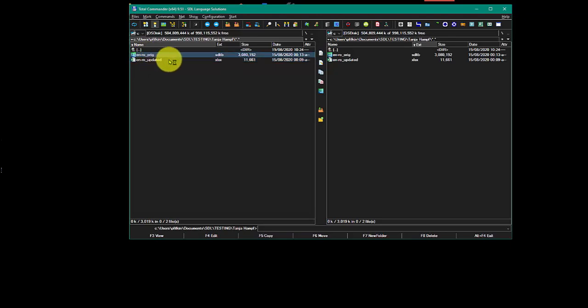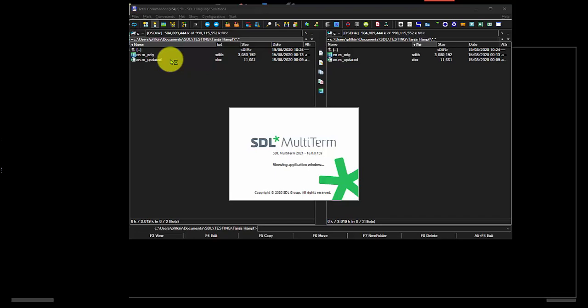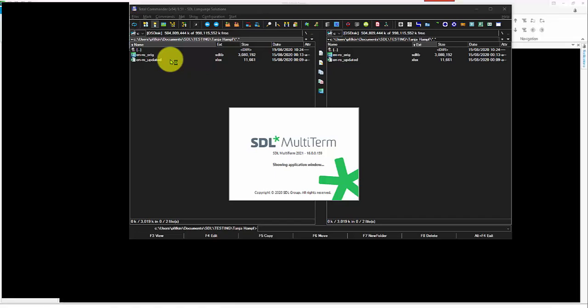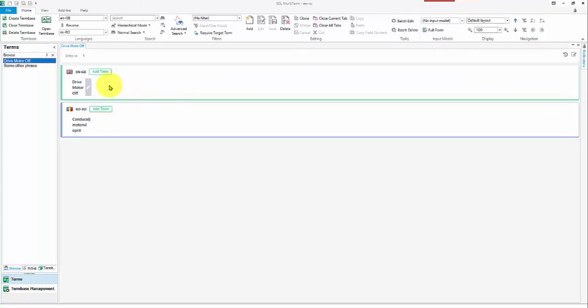To do this, I've created a very simple term base based on the example that was provided in the community. Specifically, because this was an interesting one,